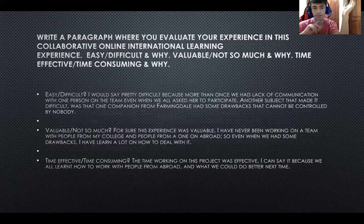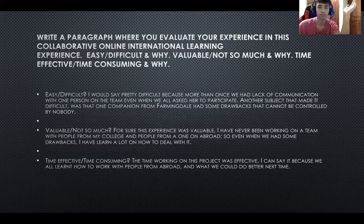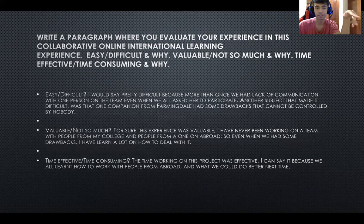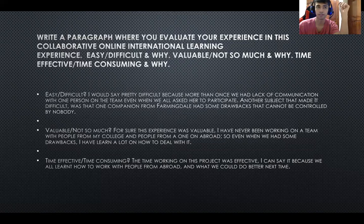The second question asks to evaluate your experience in this collaborative online international learning. We have the options: was it easy or difficult? I would say pretty difficult, because more than once we had a lack of communication with one person on the team.